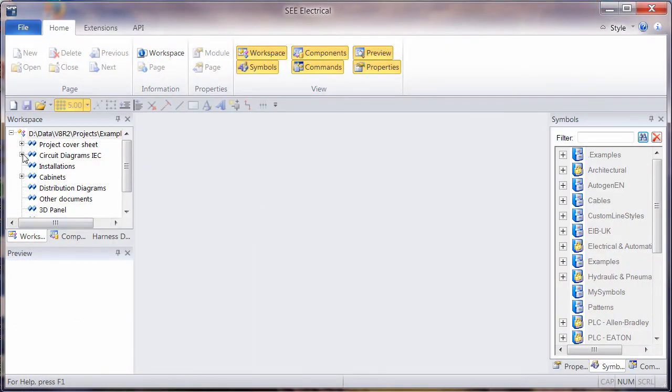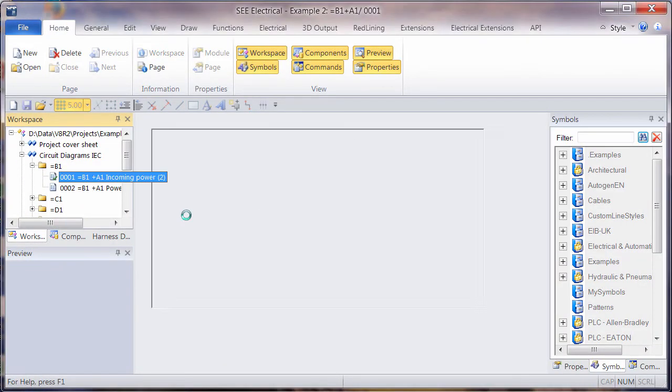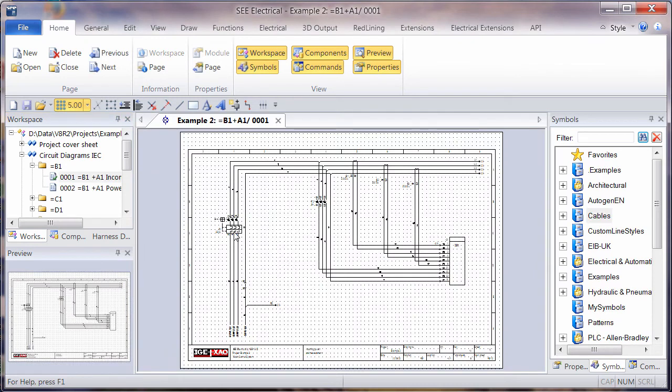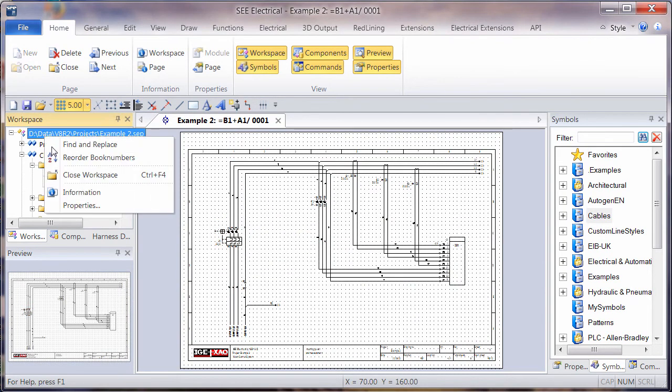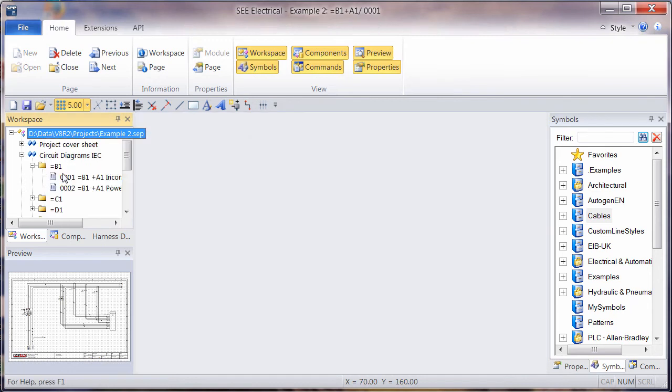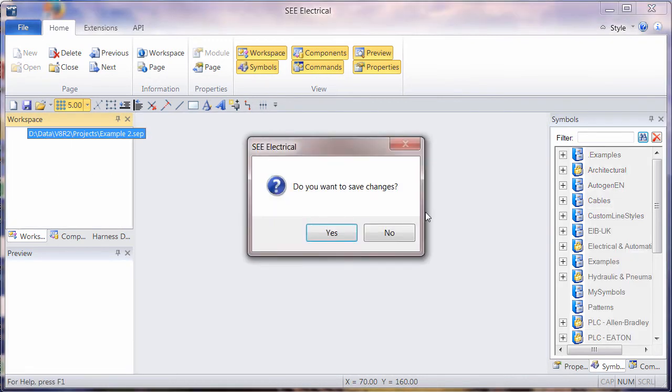We can now carry on working in the project. We can make changes. We can adjust everything. And when we come to close the project, we now just have the standard option. Do you want to save the changes or not?